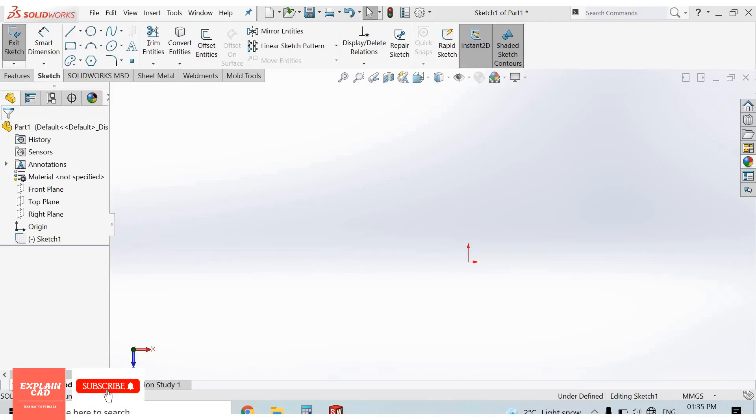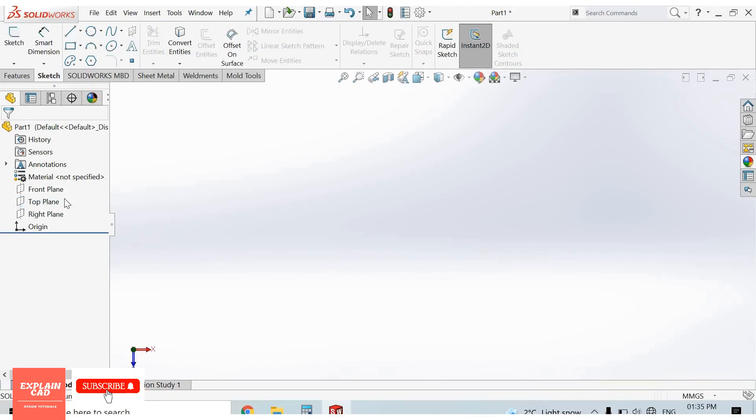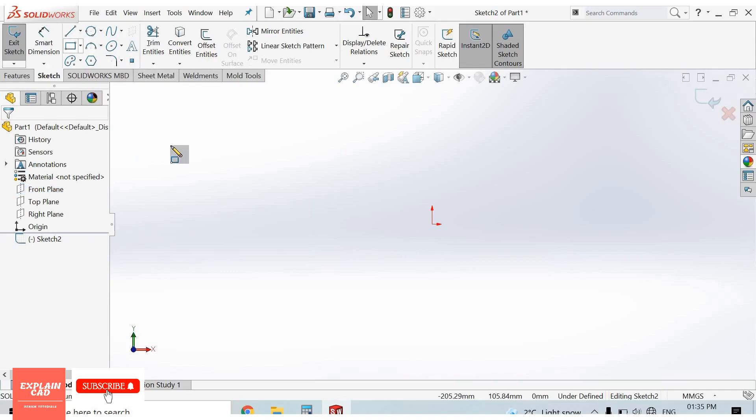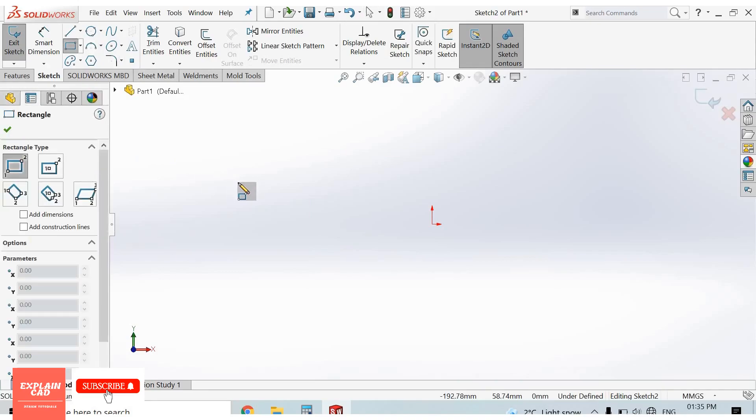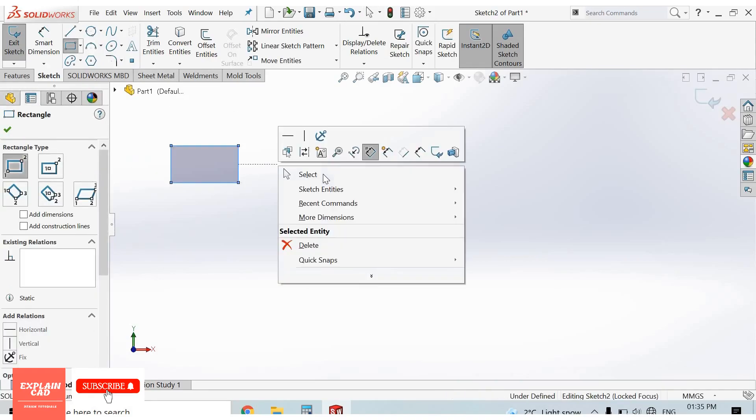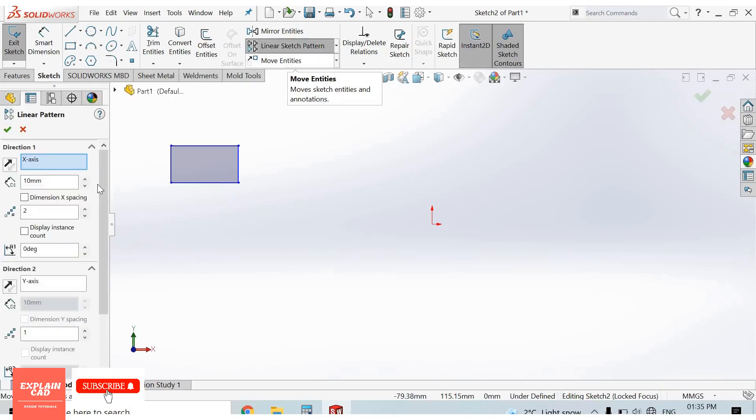Hello everyone, welcome back to explainCAD. In this video we will learn about linear sketch pattern. For linear sketch pattern, I draw a sketch on the front plane, sketch normal. So I draw a rectangle, right click, select option, select linear sketch pattern.